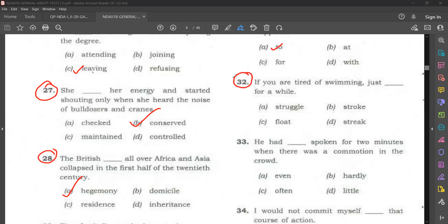Question number 32. 'If you are tired of swimming, just dash for a while.' Options are: struggle, stroke, float, streak. If you are tired in between swimming, what can you do? You can float for a while. If you float for some time, you will not get tired. So: just float for a while.